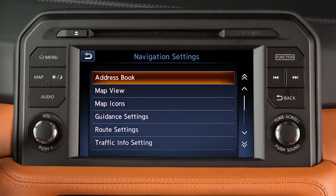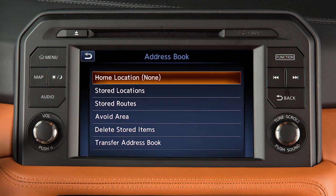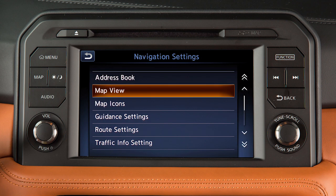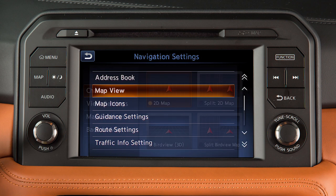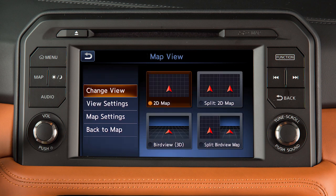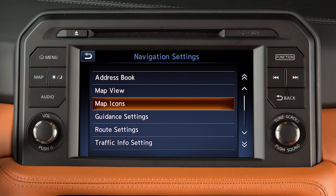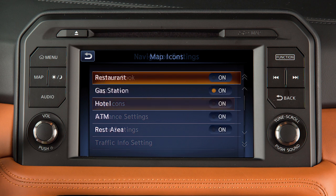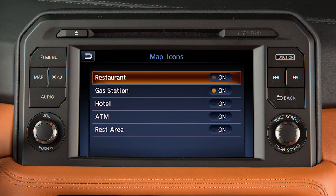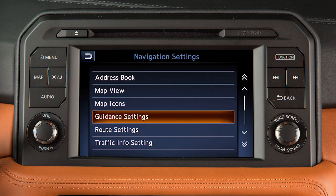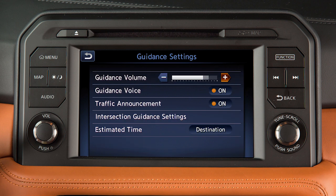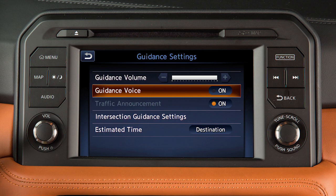Touch Address Book to store or access locations and routes saved in the system. Touch Map View to change the orientation of the map. Touch Map Icons to choose which icons to display on the map screen. Touch Guidance Settings to adjust the guidance volume or to turn other guidance features on or off.